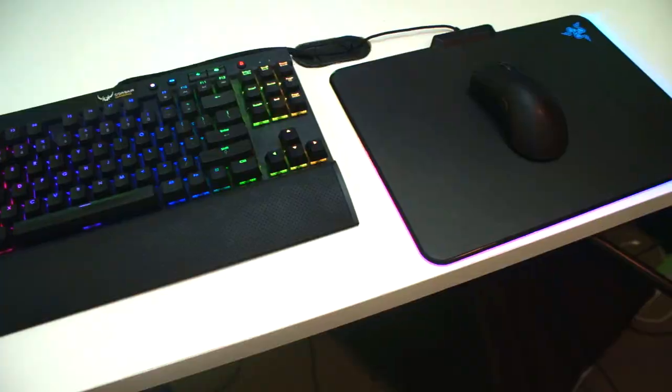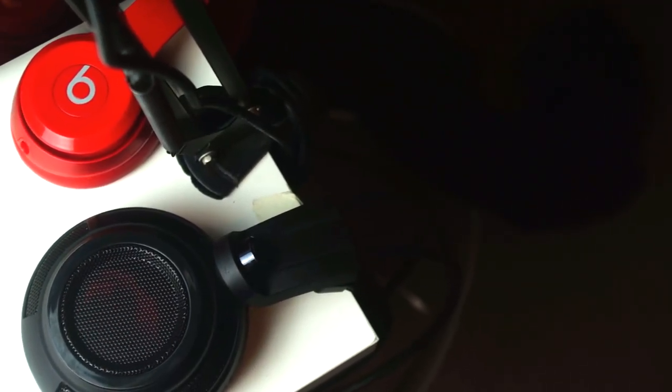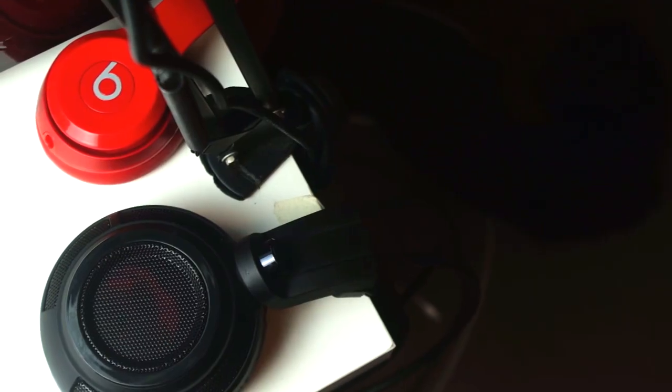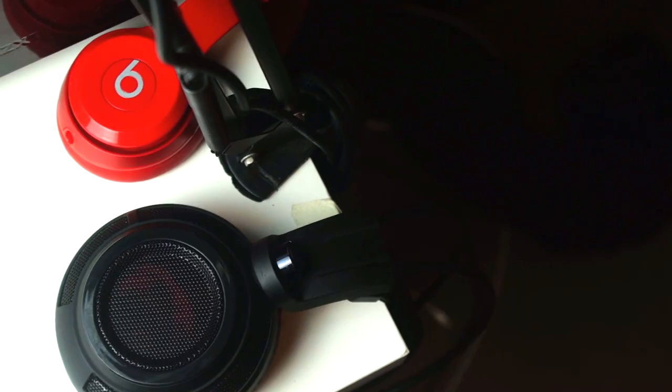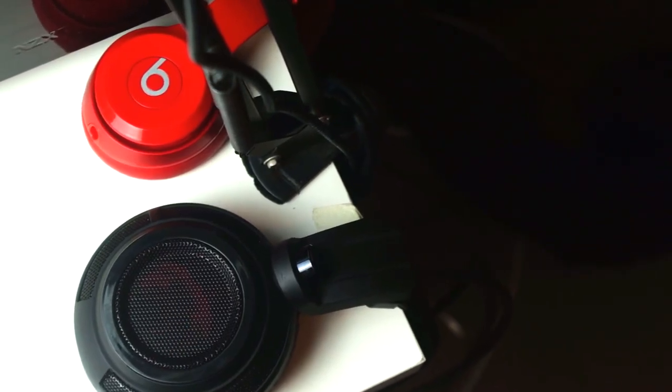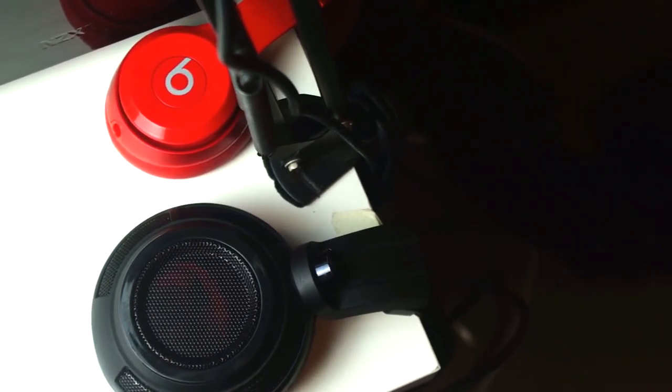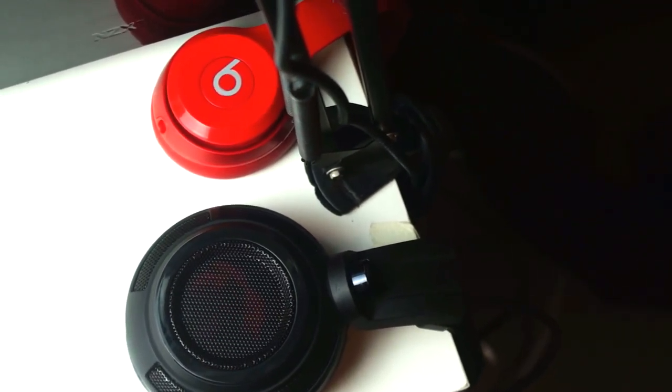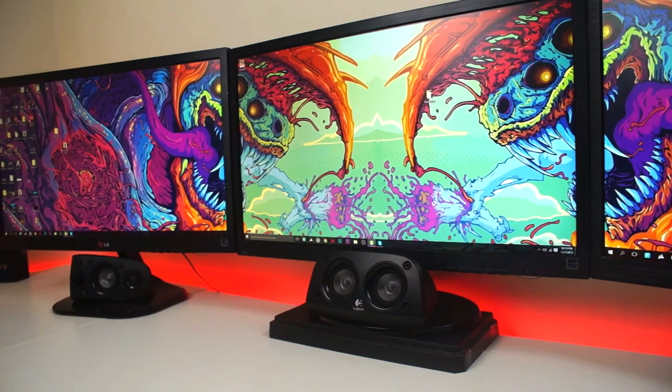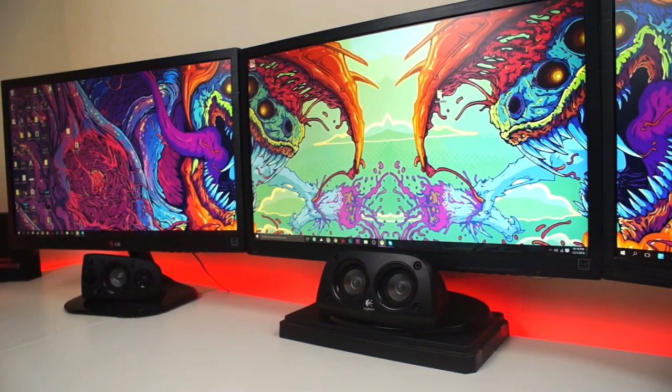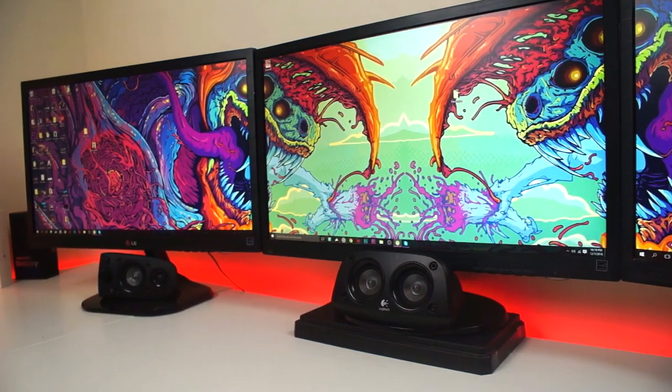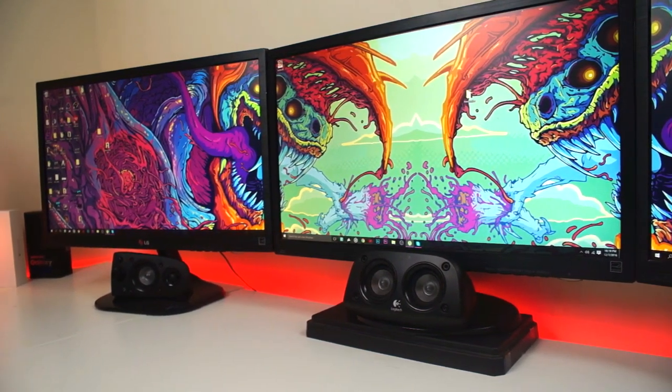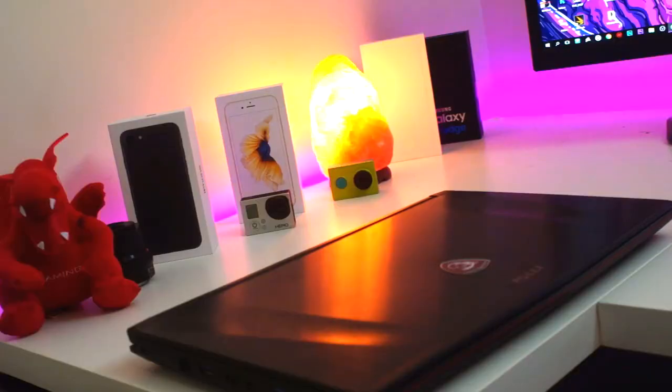His headset of choice is the MSI DS502 gaming headset, which he actually won from a competition that I hosted. Very nice choice there. The speakers are the Logitech Z506 5.1 surround sound.